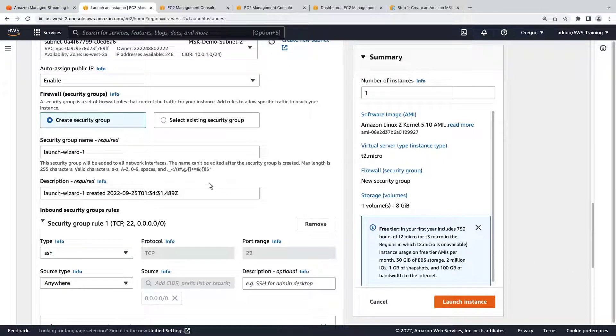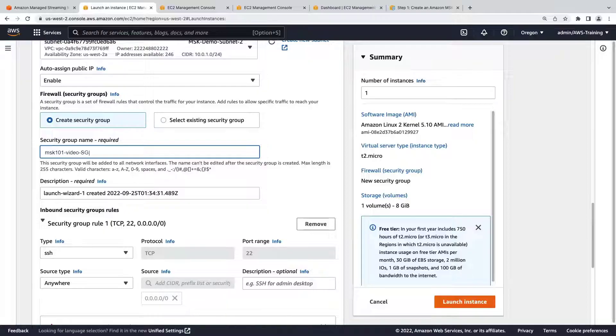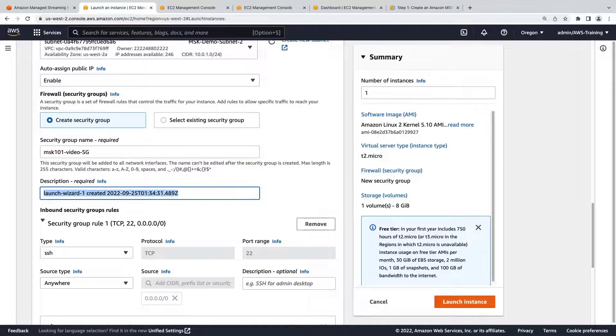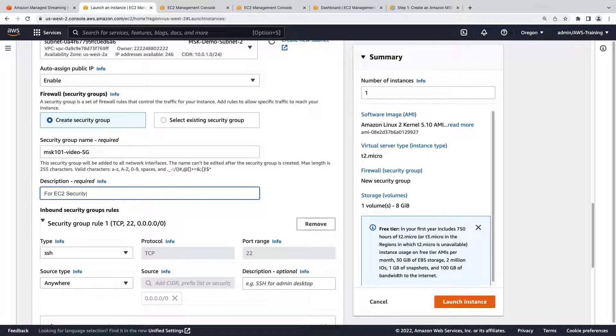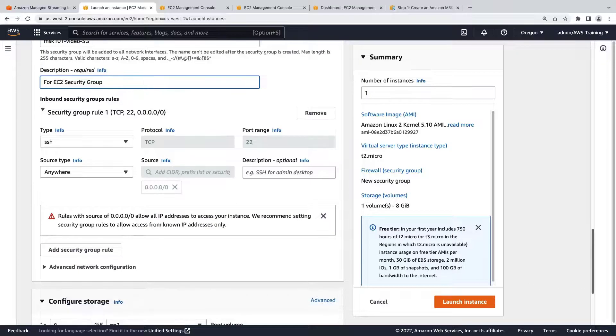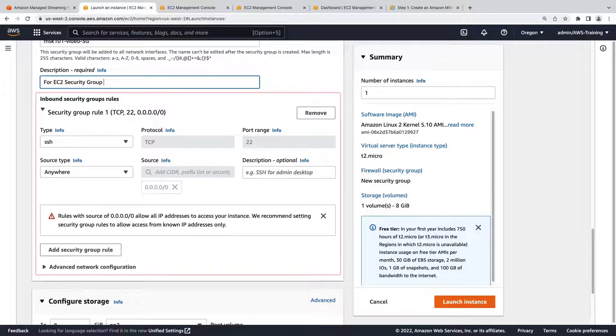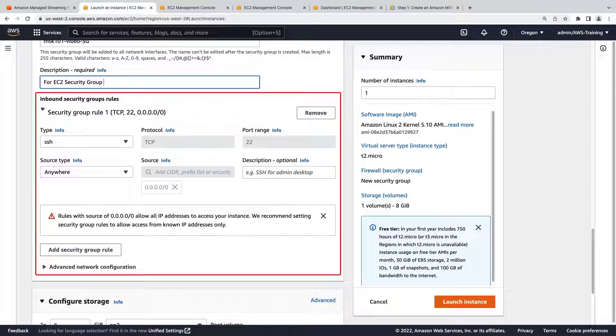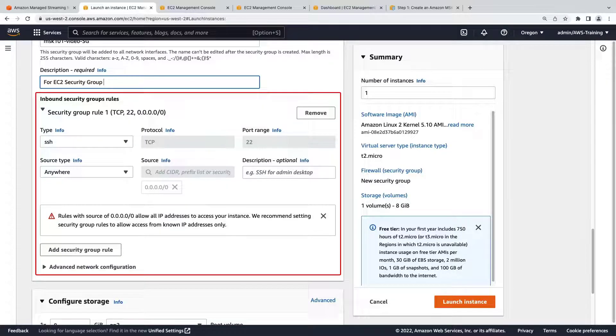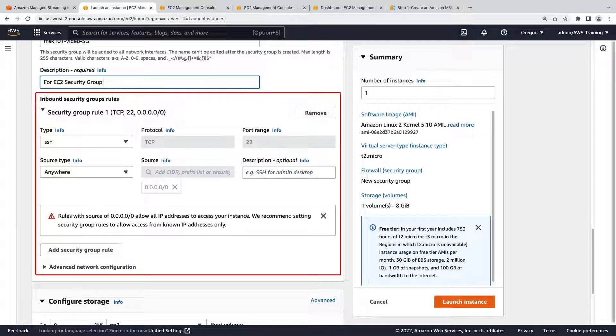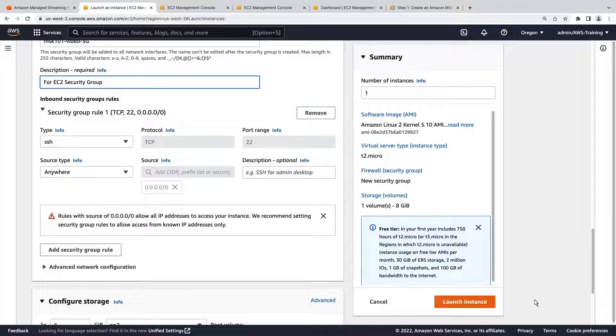Let's enter a name and description for the group. We'll need an inbound rule that will allow us to connect to our EC2 instance using SSH from the AWS CLI. We already have a rule by default, so let's go ahead and launch the instance.